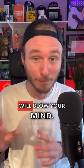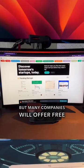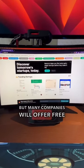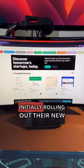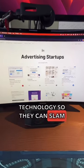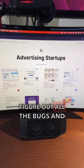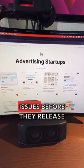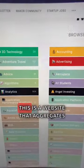Here's a shocking website that will blow your mind. So I didn't know this, but many companies will offer free beta testing when they are initially rolling out their new technology so they can slam their system with users to figure out all the bugs and issues before they release it to the wider public.